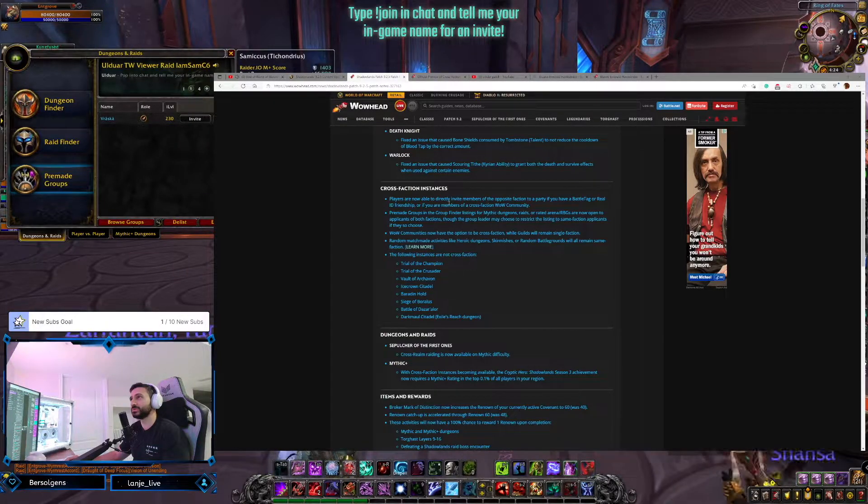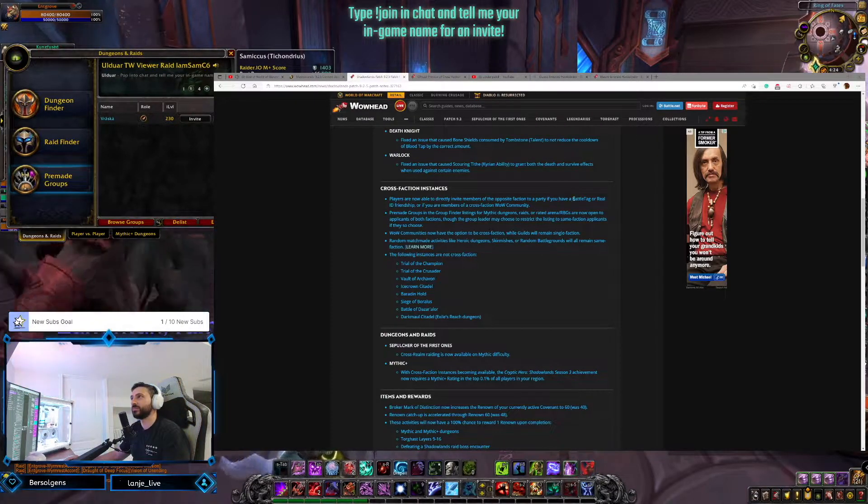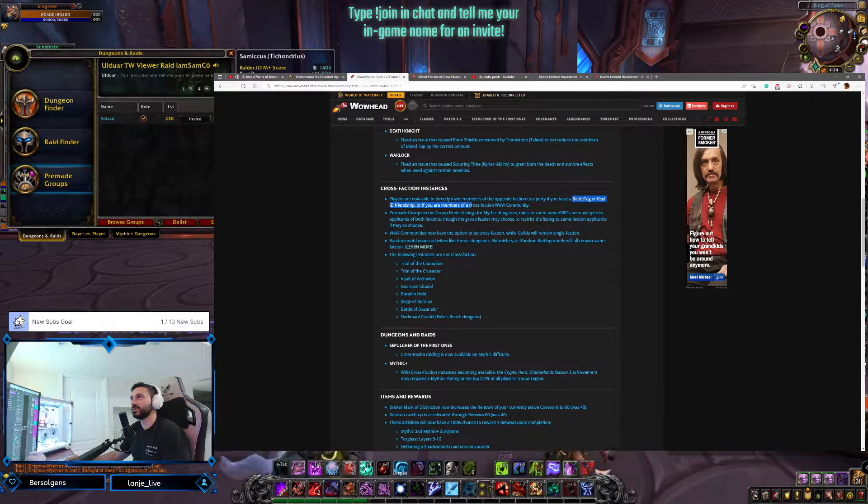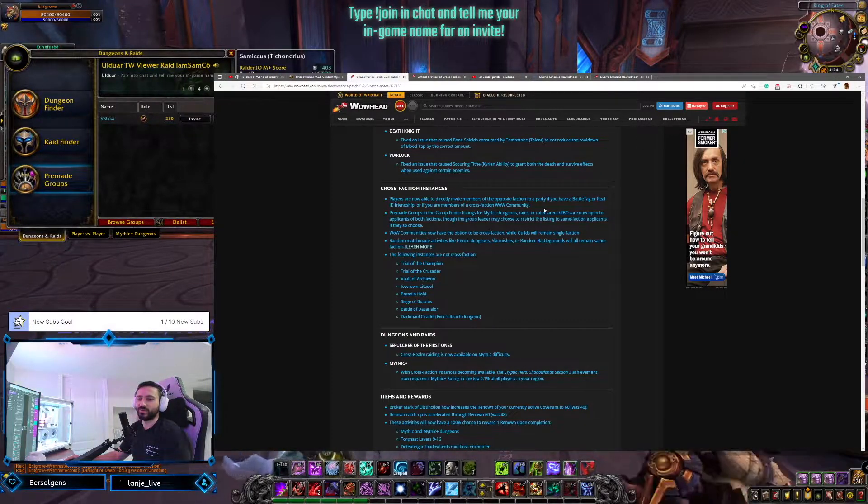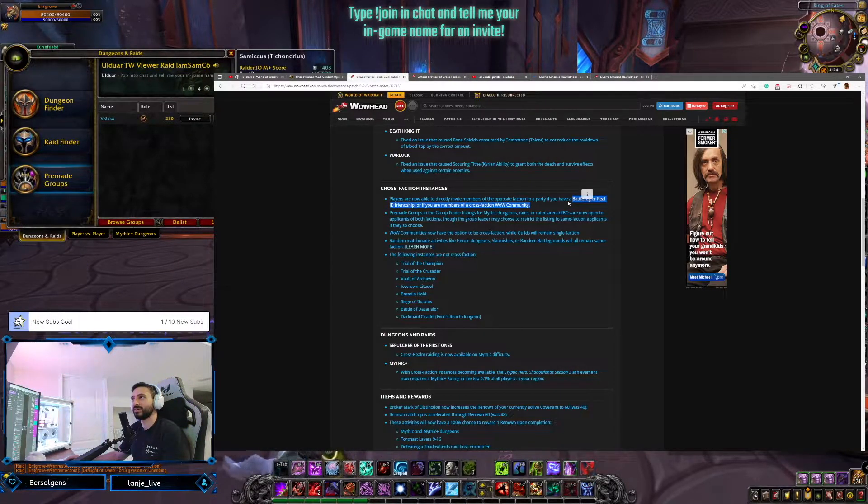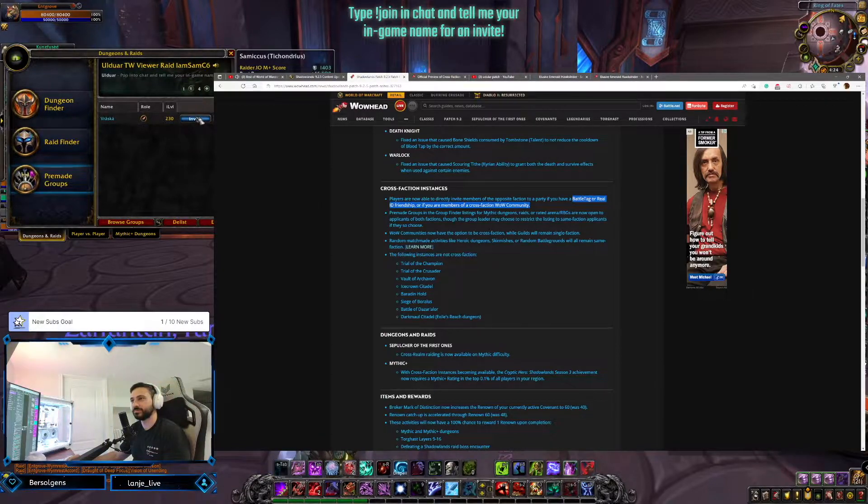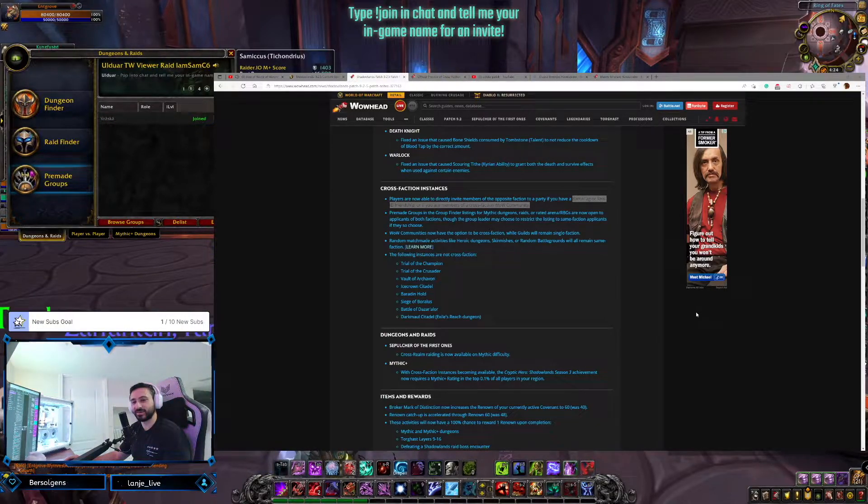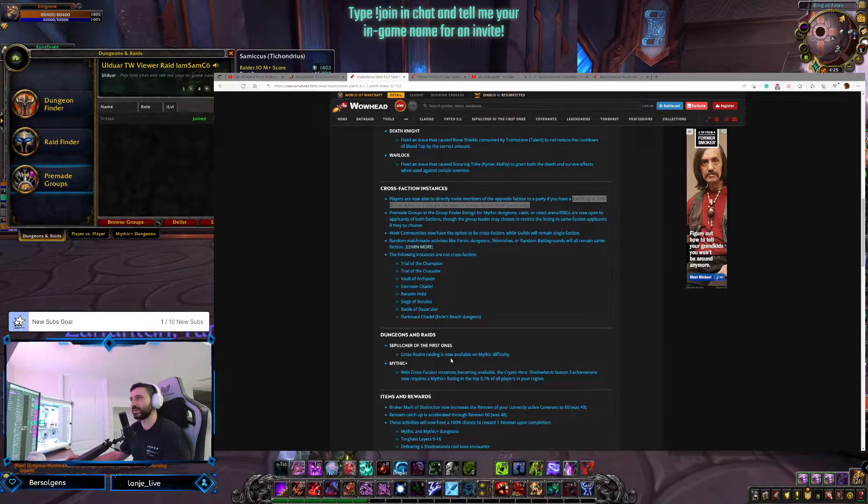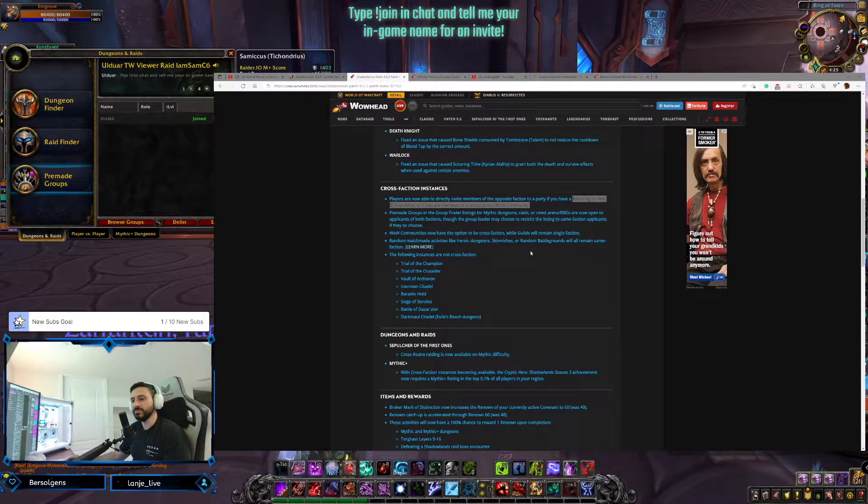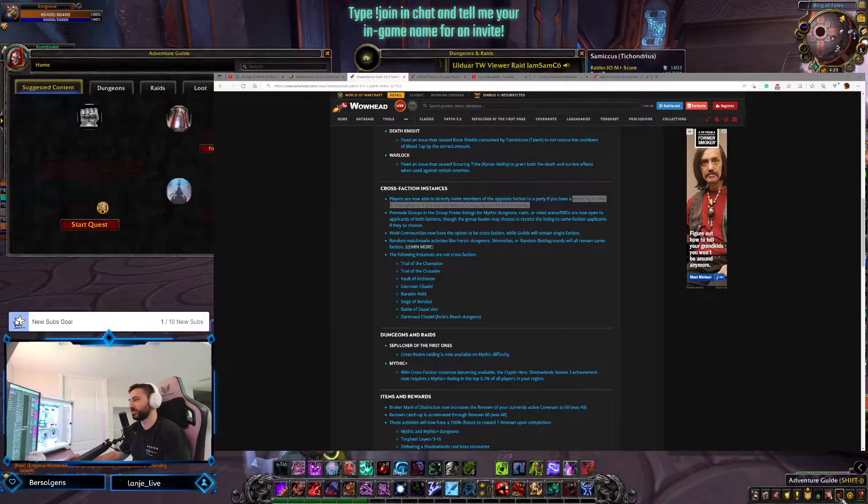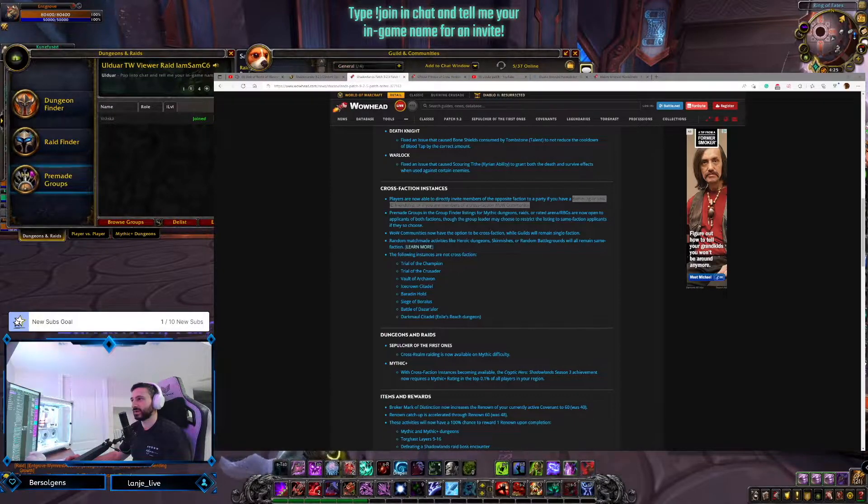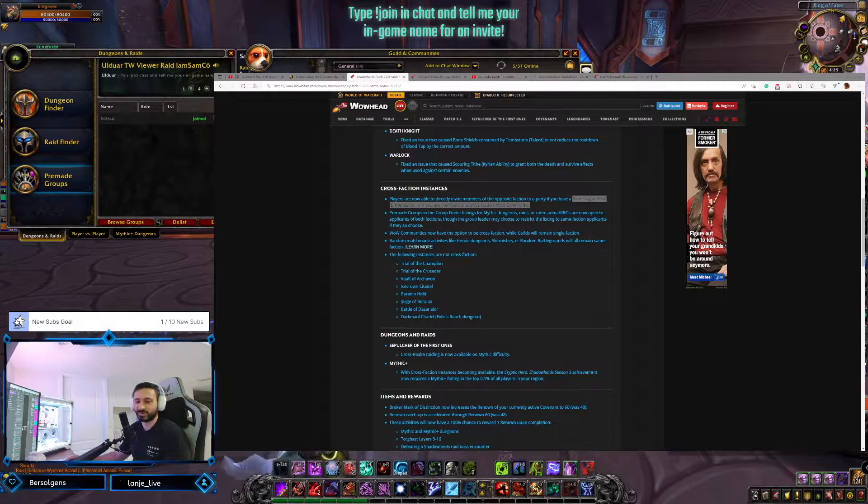So players are now able to directly invite members of the opposite faction to a party if you have a battle tag or real ID friendship, or if you are members of a Cross-Faction WoW community. Wait a minute. We're gonna have to be buddies? Like, they won't just be able to see my queue and queue up? What the fuck? Is that real? Yeah, I told you. You said it, Sugar Dust. That kind of makes me sad. I thought they were just gonna be able to see the queue and queue up. Well, I guess then Alliance will have to come into the stream and join our Pug Raid community.